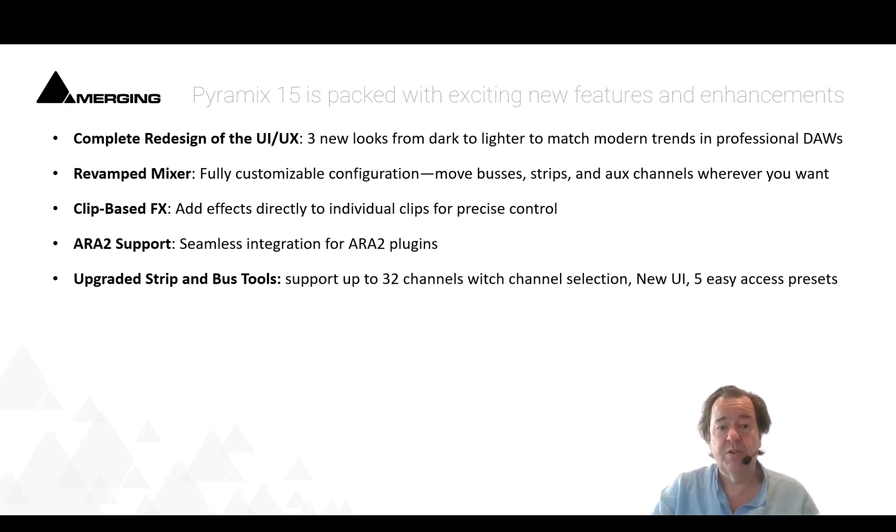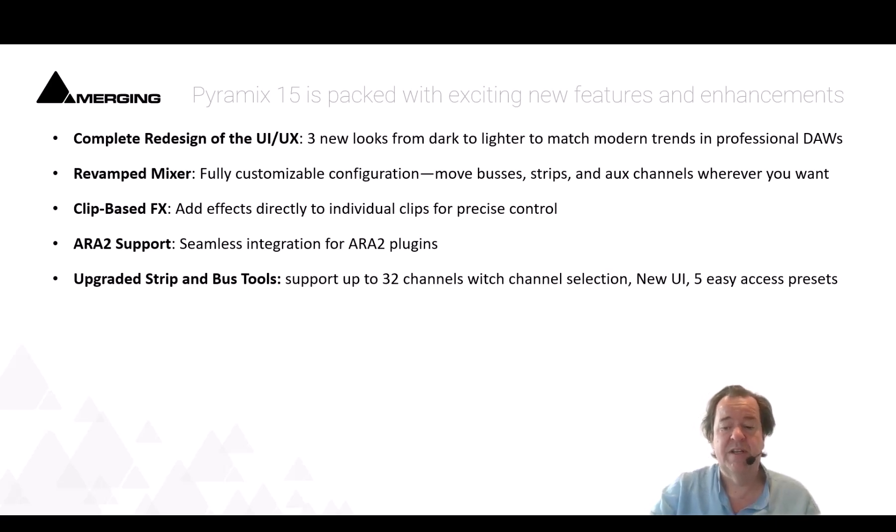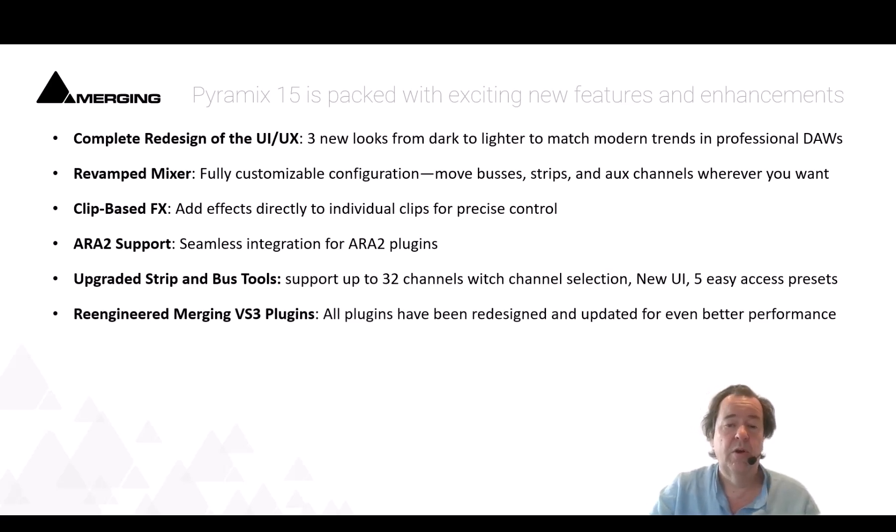We upgraded the strip tool and the bus tool so now they support 32 channels with a complete new user interface, but also with very easy accessible five easy presets that you can of course store and restore or recall as you wish.